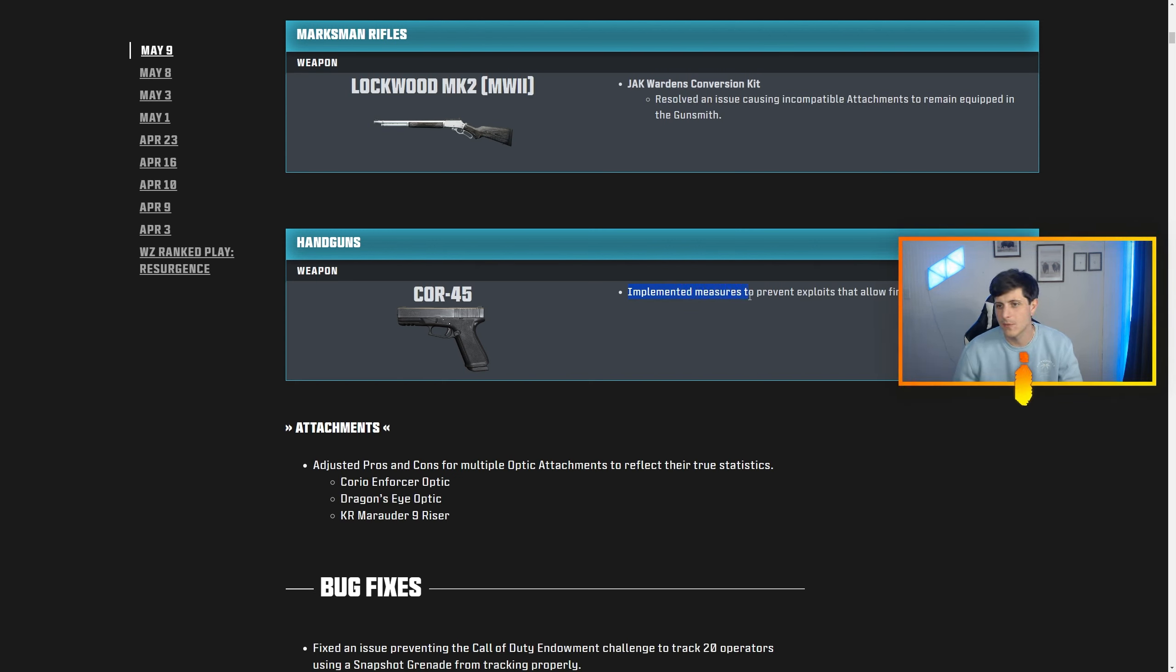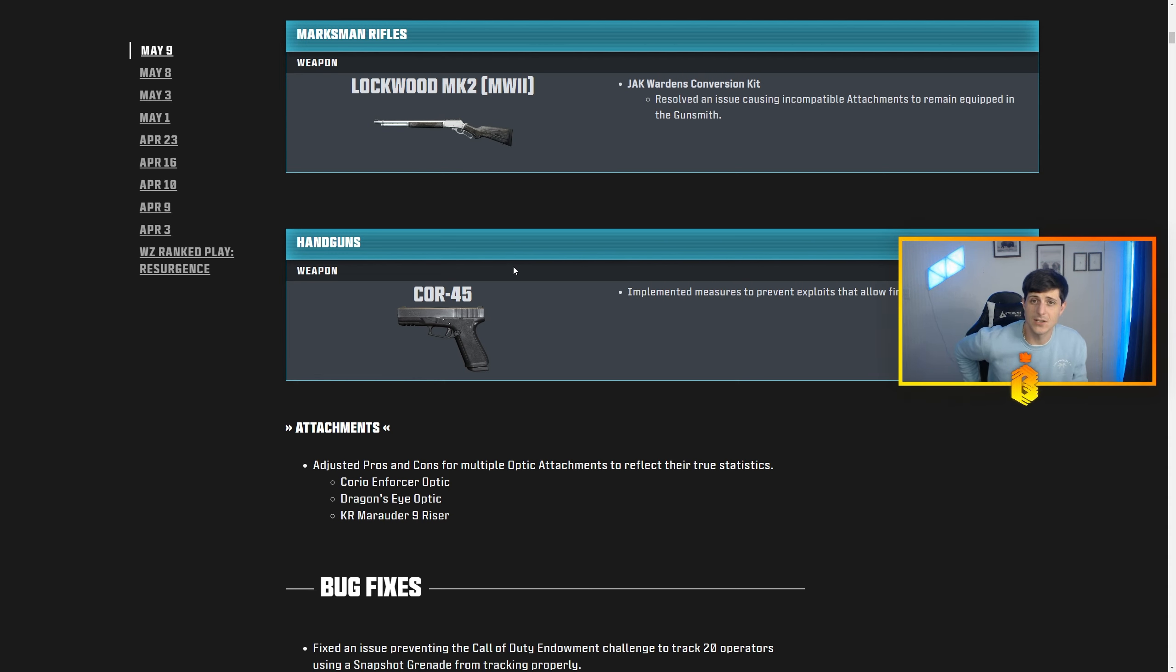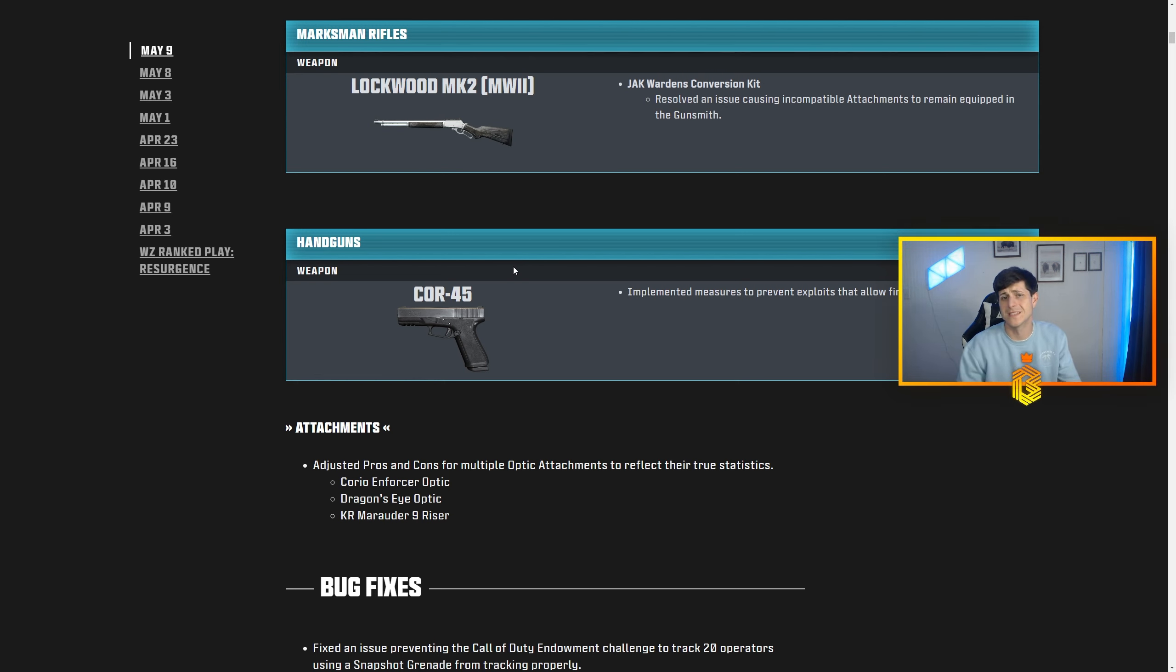So today they came out with the patch notes: implemented measures to prevent exploits that allow firing faster than intended. Essentially all they did today, they nerfed the lightweight trigger from 700 rounds per minute, something like that, 750 rounds per minute to a 650.